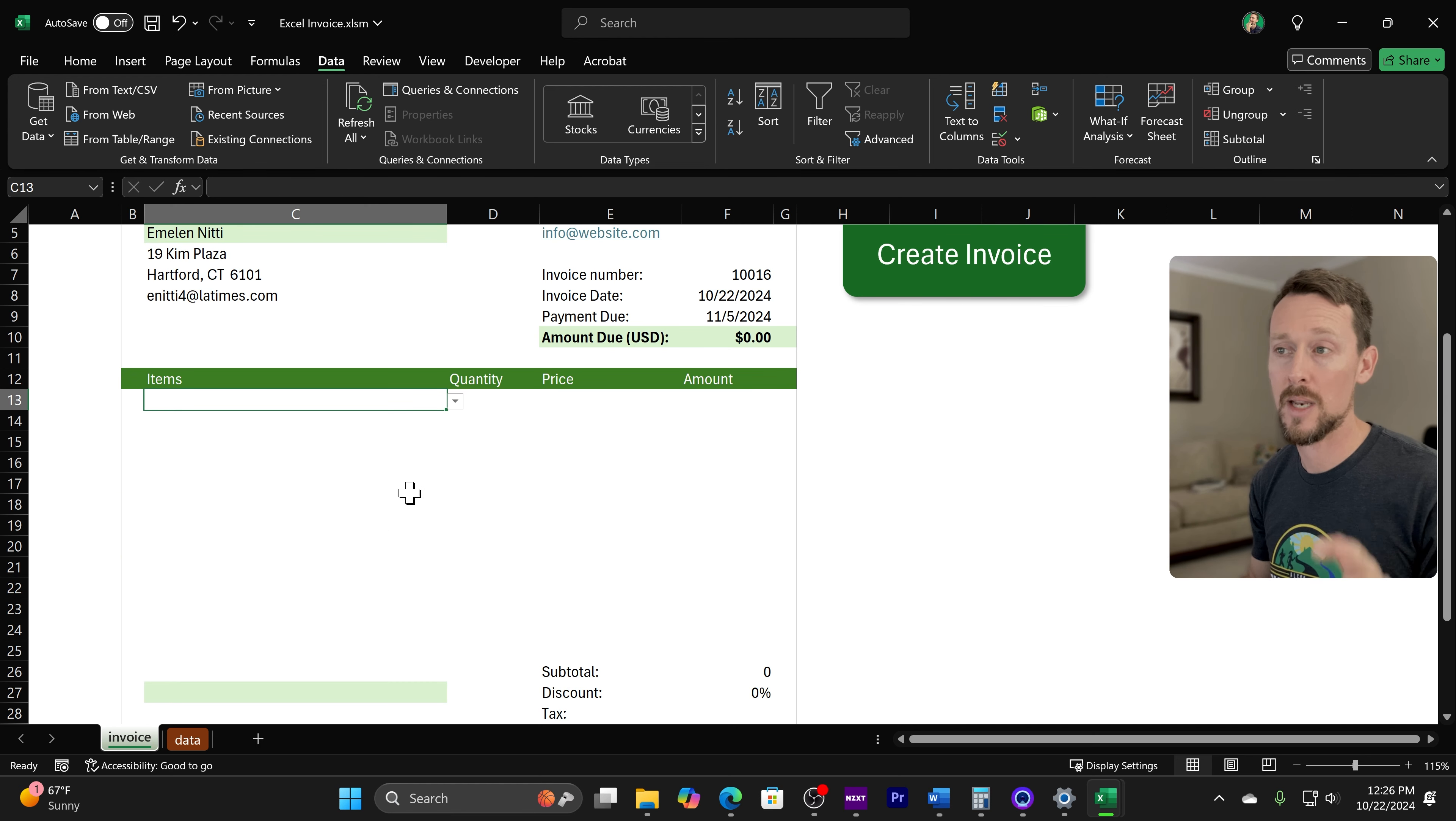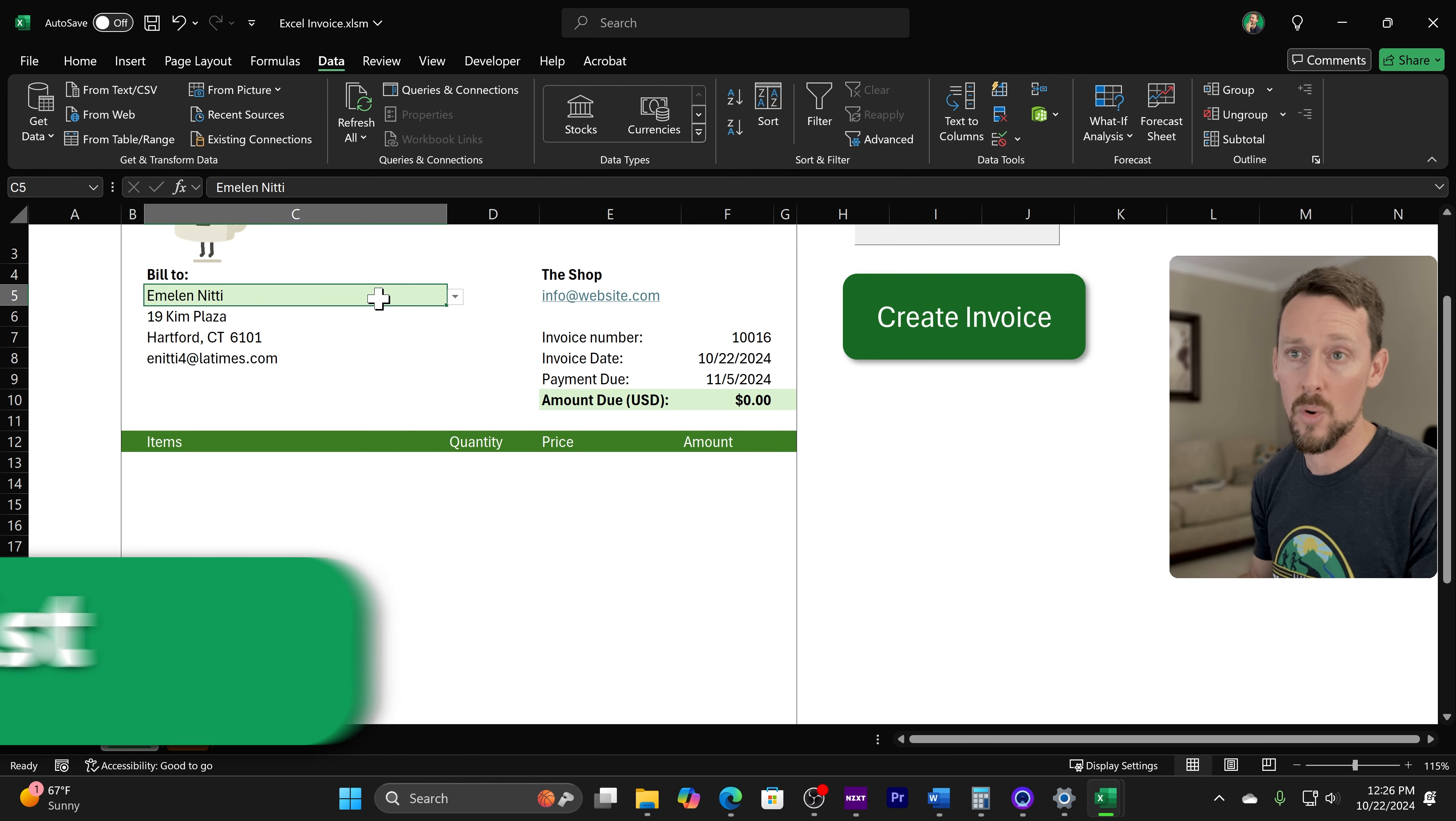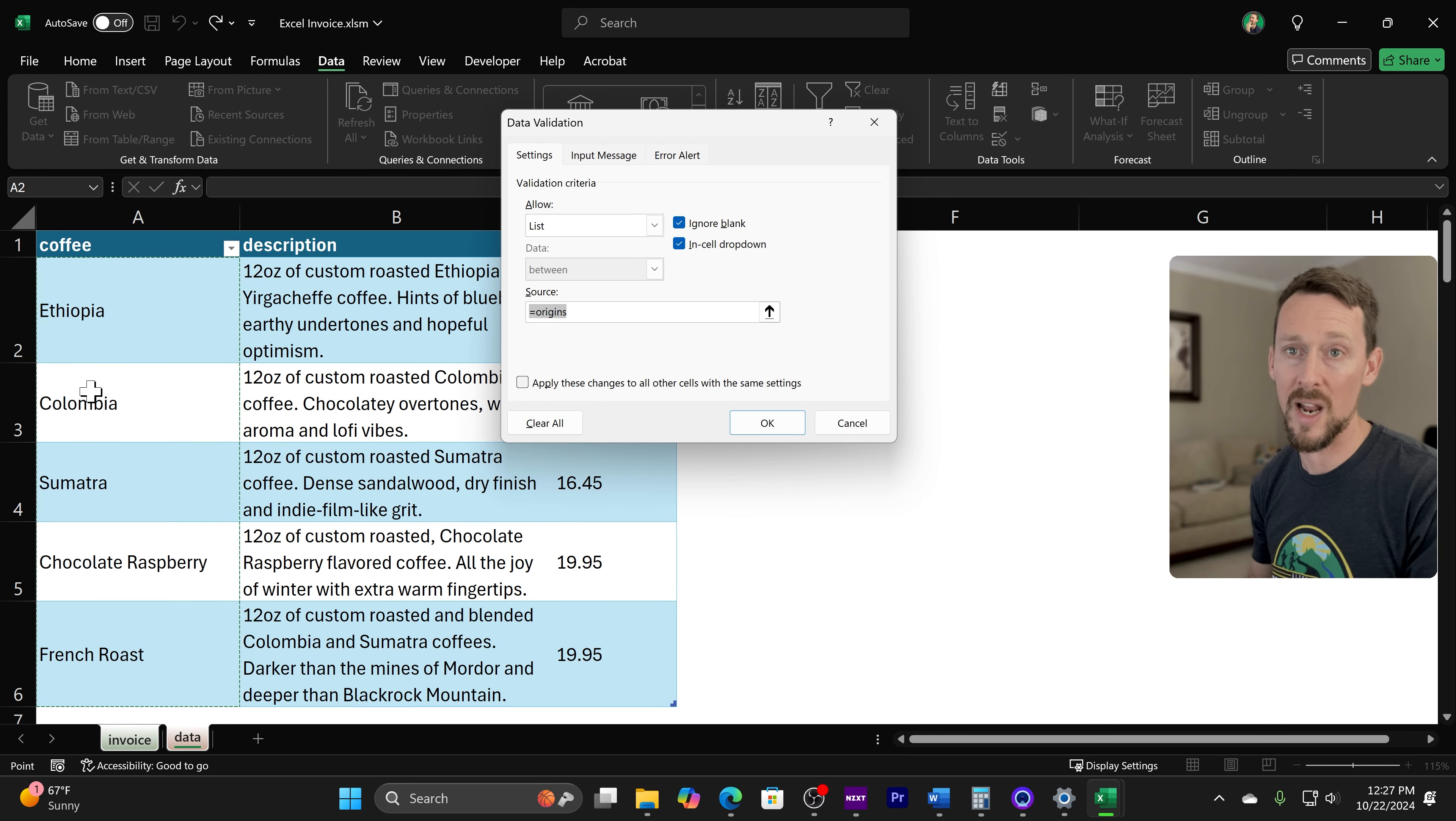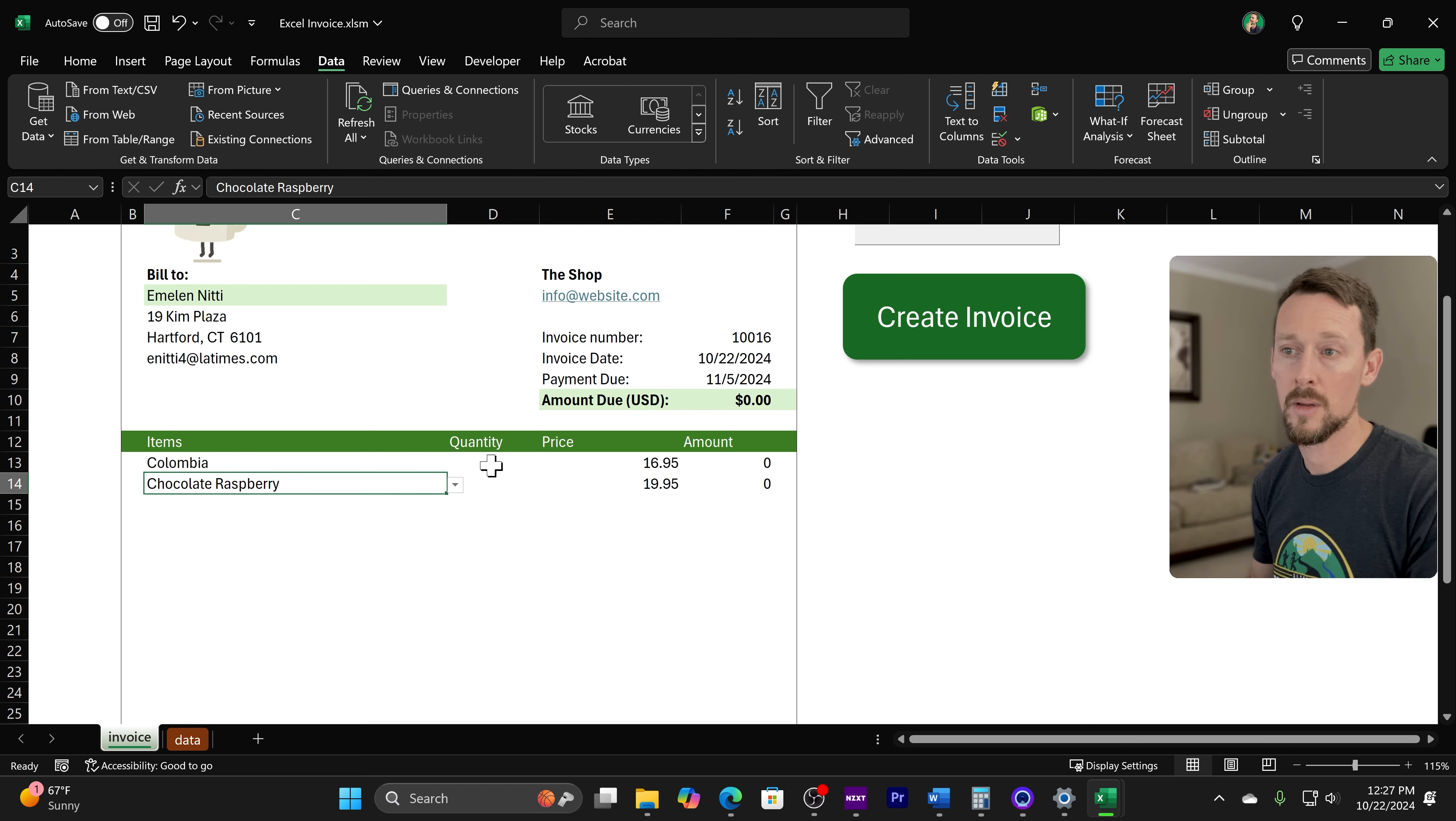Let's go down here to our C column in C13. Here's where we can pull our items, and we're doing the same thing that we did for our customers. We're just pulling in with data validation a dropdown list of our items. So again, Alt-A, VV, and we're getting a list of all these origins, which is what I've named the coffee column right here. So let's put a couple of these in to give us a couple things to work with.